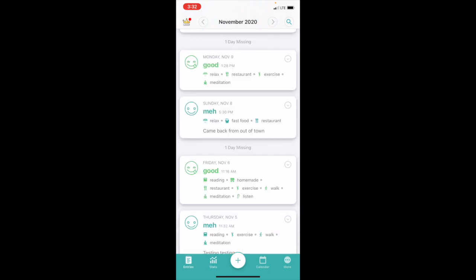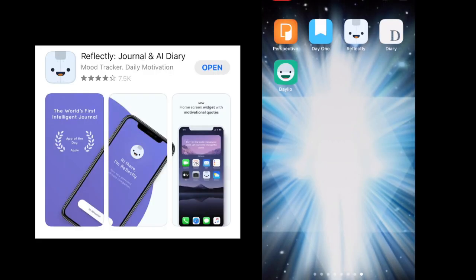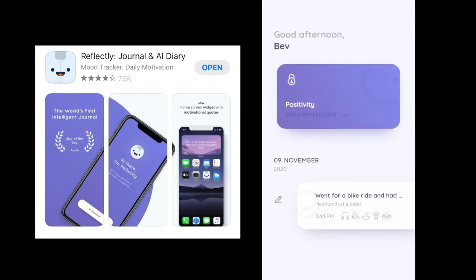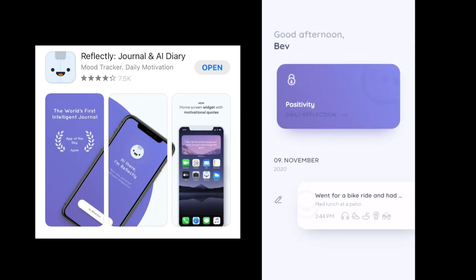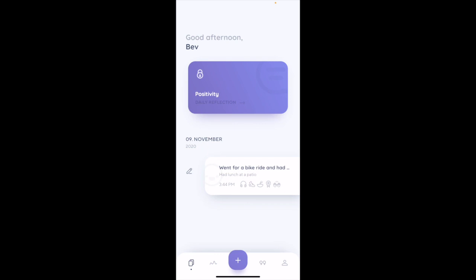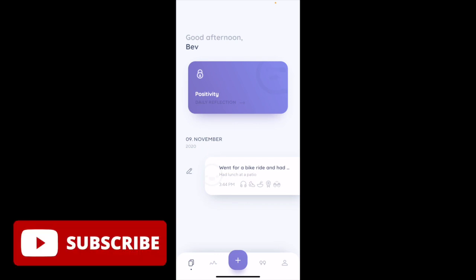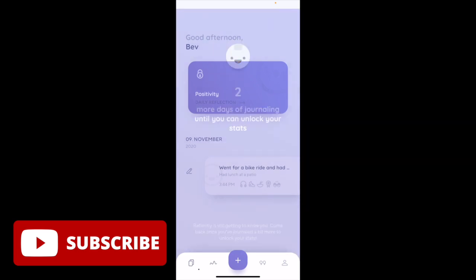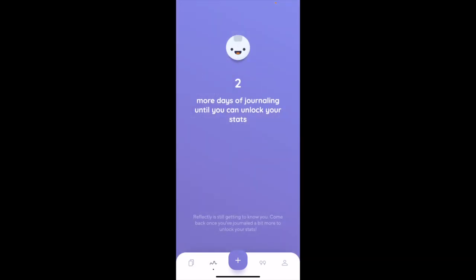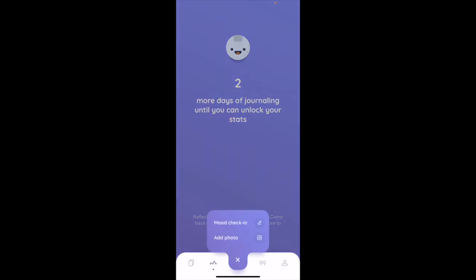So that is Dalio. Next up let's go to Reflectly. As soon as I open it, it's gonna bring me to my overall entries. I only did one, so they can't release the stats unless I do two more days of journaling. So let's do one right now. Let's do a mood check-in.